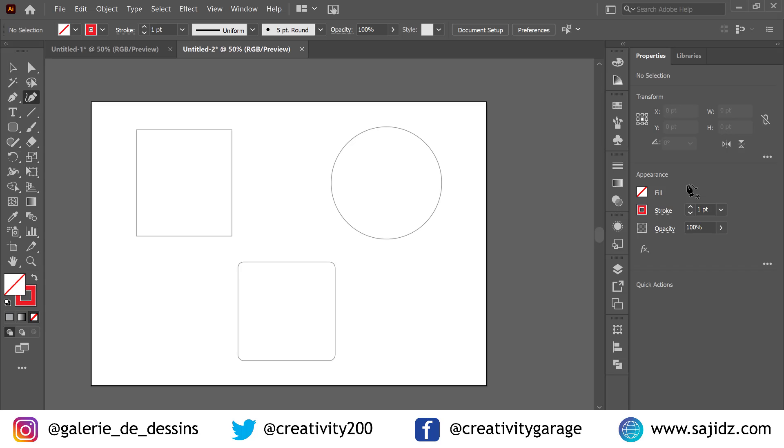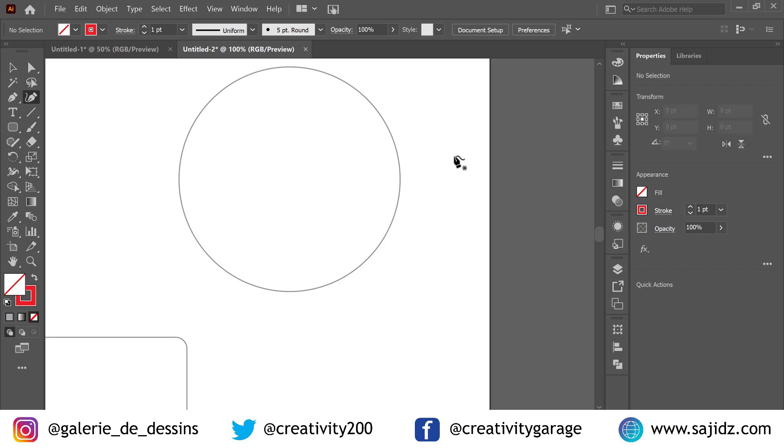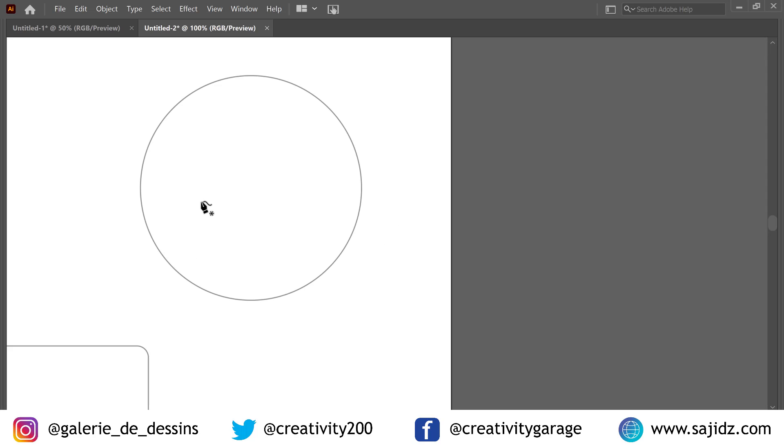Let's select the curvature tool and hit tab so that we get a full screen view. It's going to be easier for us to draw.